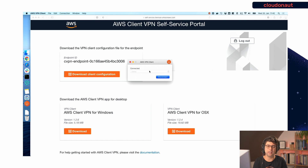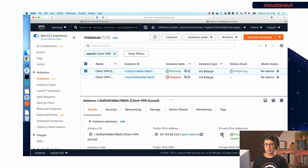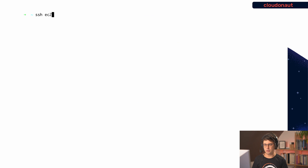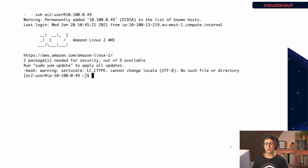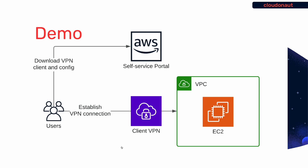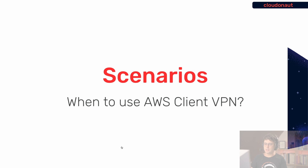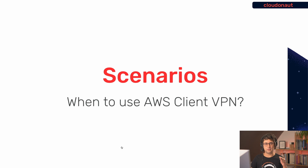The VPN client now says it is connected. Let's prove that by SSH-ing into an EC2 instance running in the VPC. I'm copying the private IP address and SSH-ing into that machine — and it works. We have a network connection from my MacBook to the VPC. Quick recap: users connect to the self-service portal, fetch the client and config, establish the VPN connection, and can then SSH into EC2 instances.